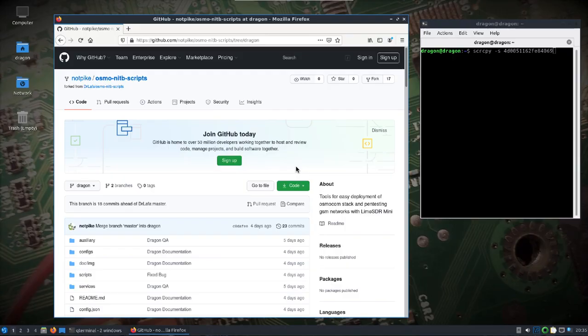Thanks to user knot pike, we now have the ability to use the Osmo Network-in-a-Box scripts with UHD — in this case a B205 mini. I've got knot pike's GitHub page pulled up here, and I'm greatly appreciative of someone taking the time to add to Dragon OS.